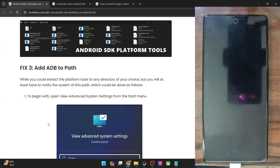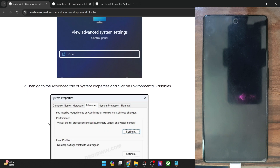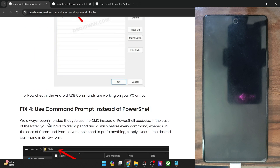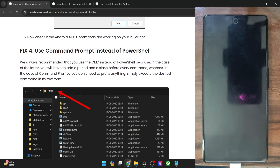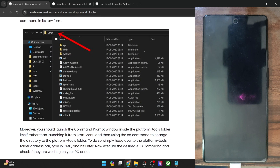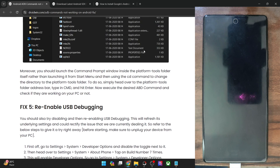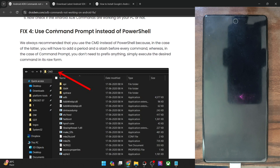If you are still facing any issue, your next step is to use Command Prompt instead of PowerShell. In PowerShell, you will have to use a period as well as a forward slash before every command, and that might lead to quite a few issues. Therefore, please use Command Prompt.